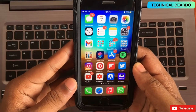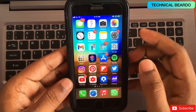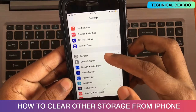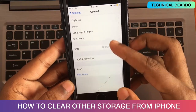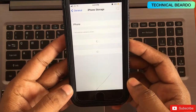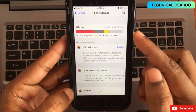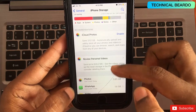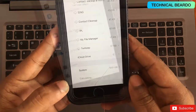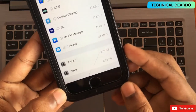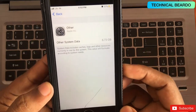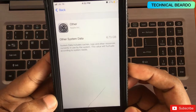Hey guys, welcome — Technical Builder here. Today in this video we'll be answering the most asked question: how to clear Other Storage from iPhone. This video is for all iPhone users. Basically, if you open the Settings app, go to General, open iPhone Storage, and scroll down to the bottom, you'll see two categories: System Storage and Other Storage. System Storage consists of all the operating system or system files, but Other Storage is mainly unproductive — basically waste.